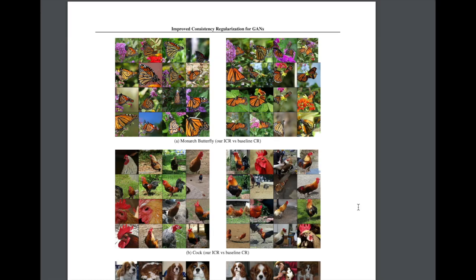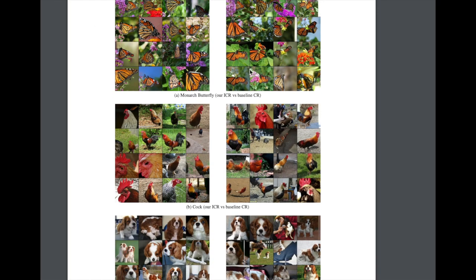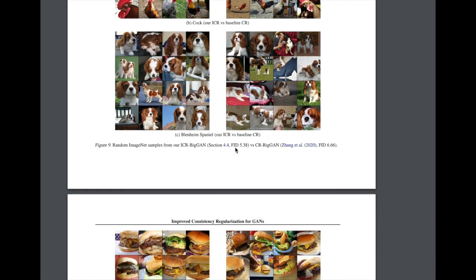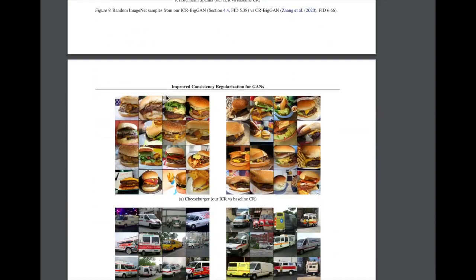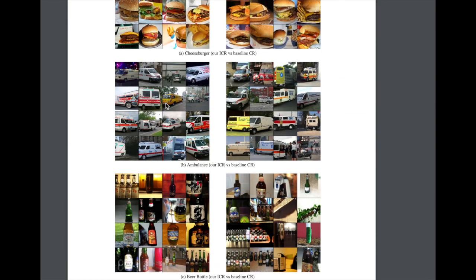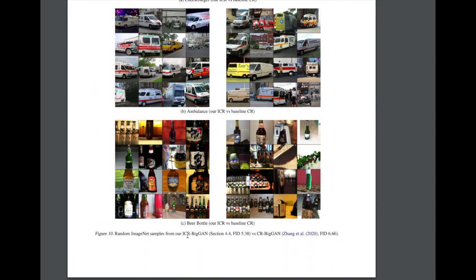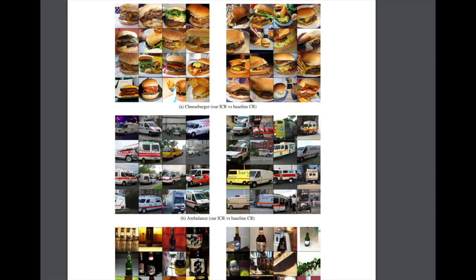These are some examples of generated images from the Improved Consistency Regularization GAN and the baseline Consistency Regularization GAN. Looking through the images of the two models, it's hard to visually tell the performance improvement except for finding some outliers. This is why it's important to have automated metrics like FID scores, Inception scores, or Classification Accuracy scores — as GANs get better at generating images, you need these automated metrics to compare them.